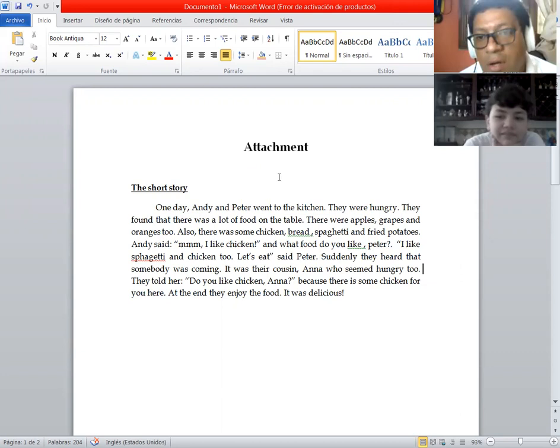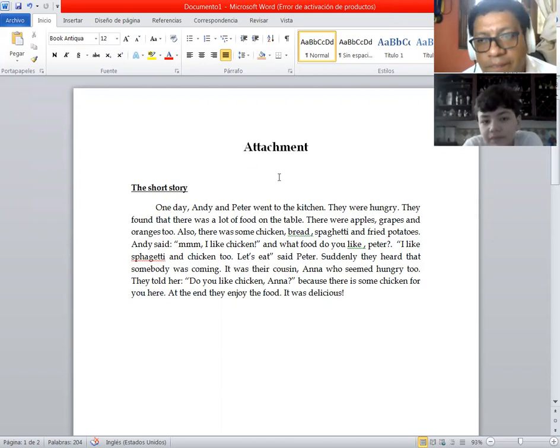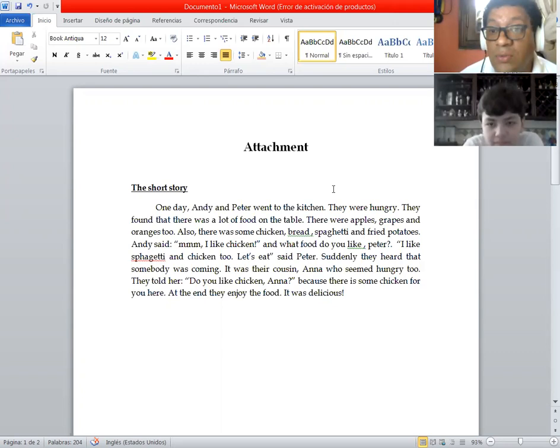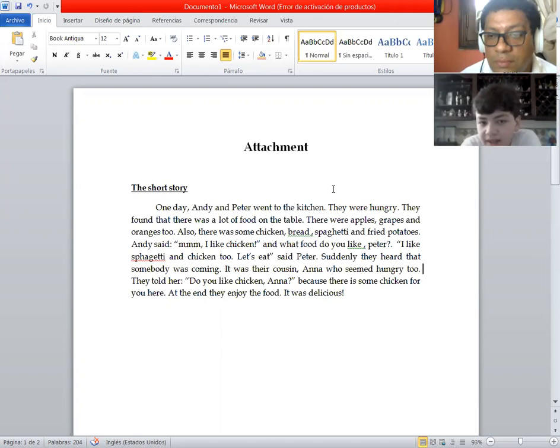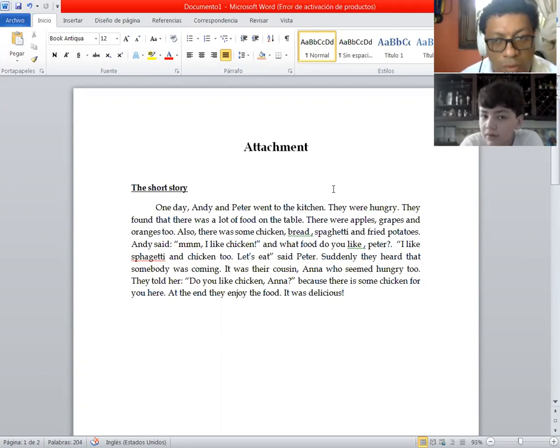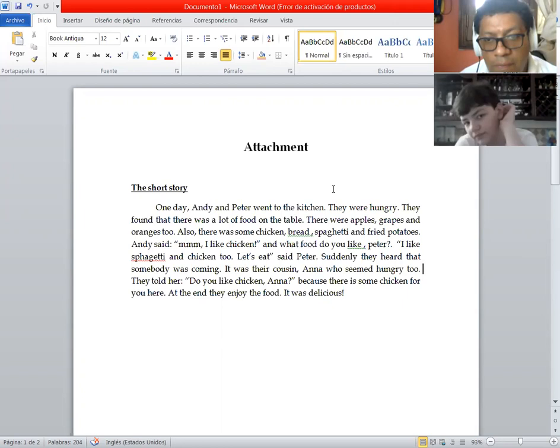It says, one day Andy and Peter went to the kitchen. One day Andy and Peter went to the kitchen. They were hungry. They were hungry. They found that there was a lot of food on the table. There were apples, grapes and oranges too.